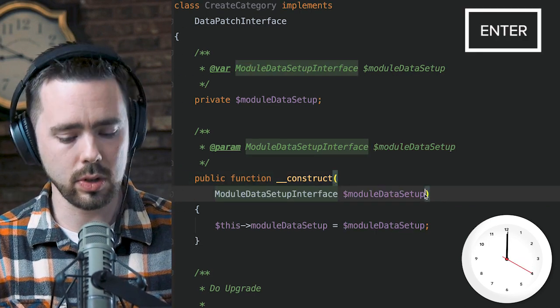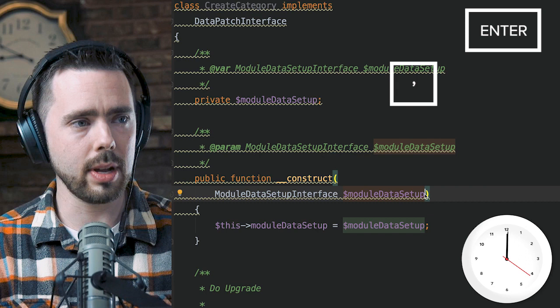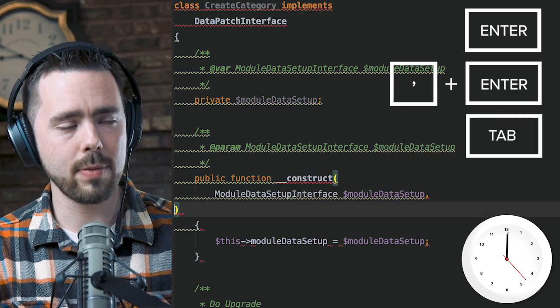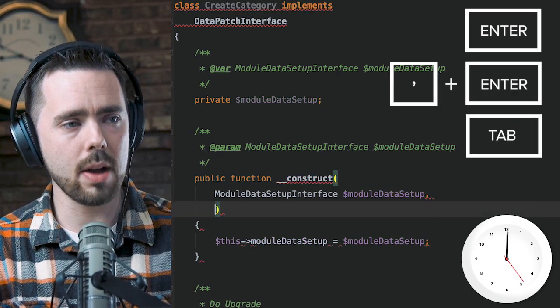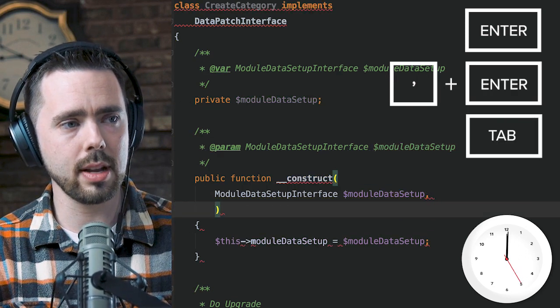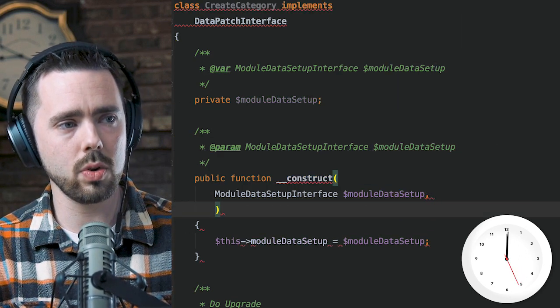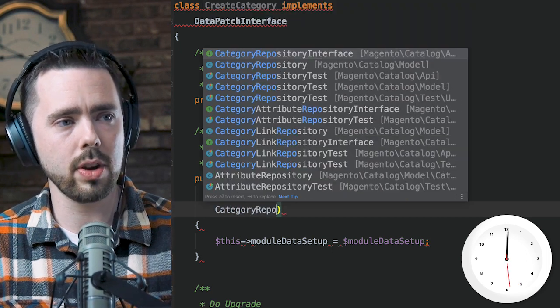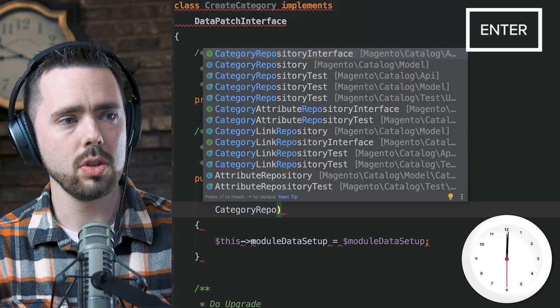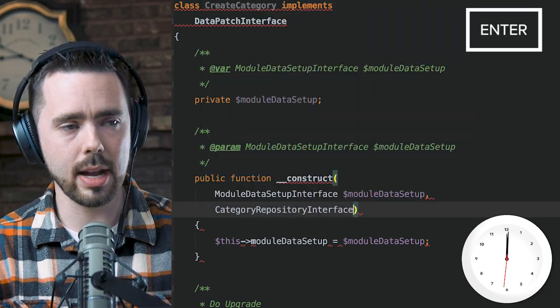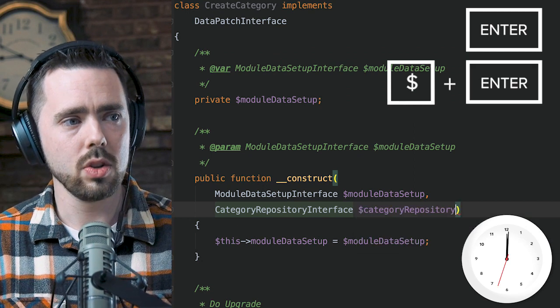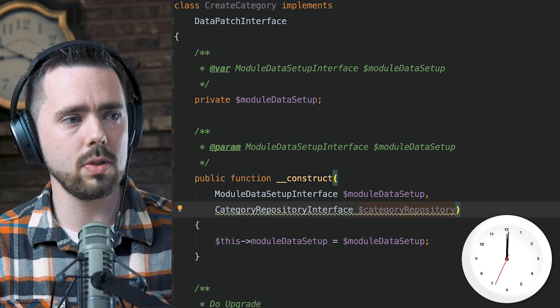I hit the enter key to add a new line, comma, enter, tab to where I need to be. Now I'm going to start typing 'category repository interface'. Once I have what I want there, enter, start typing my dollar sign, enter again, new line, clean that up.